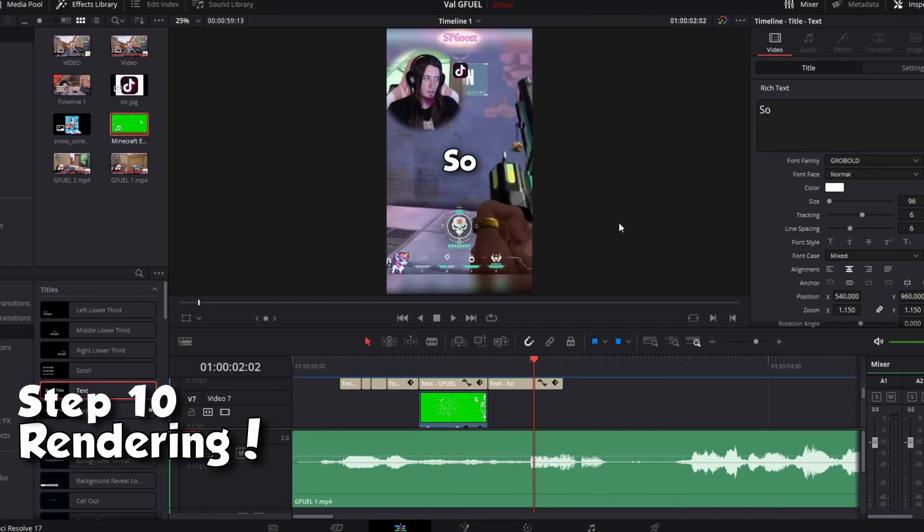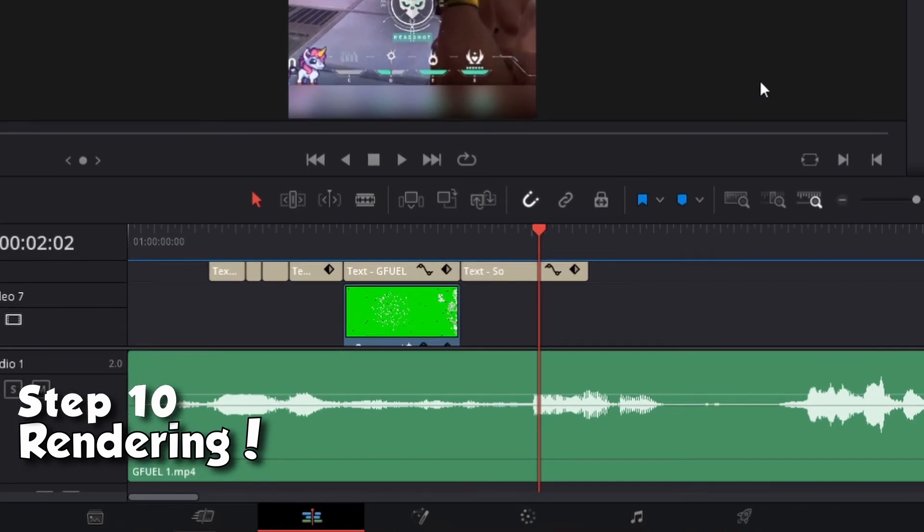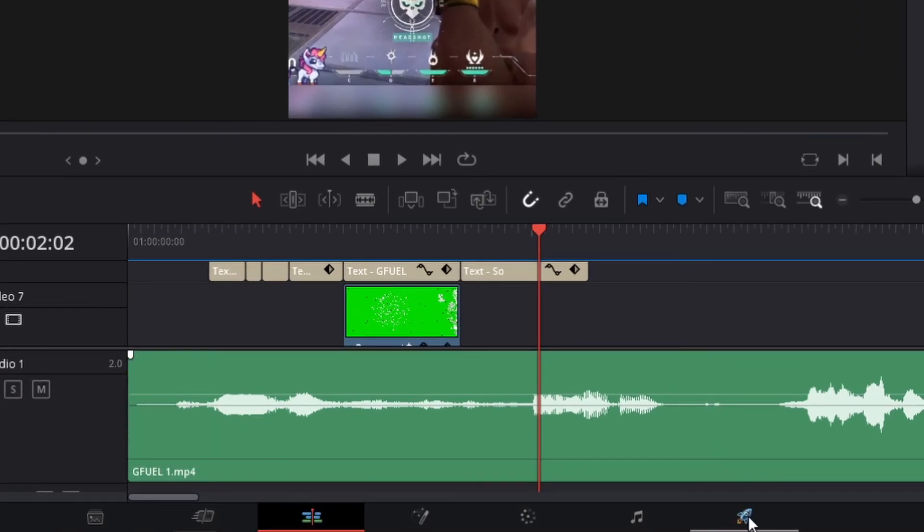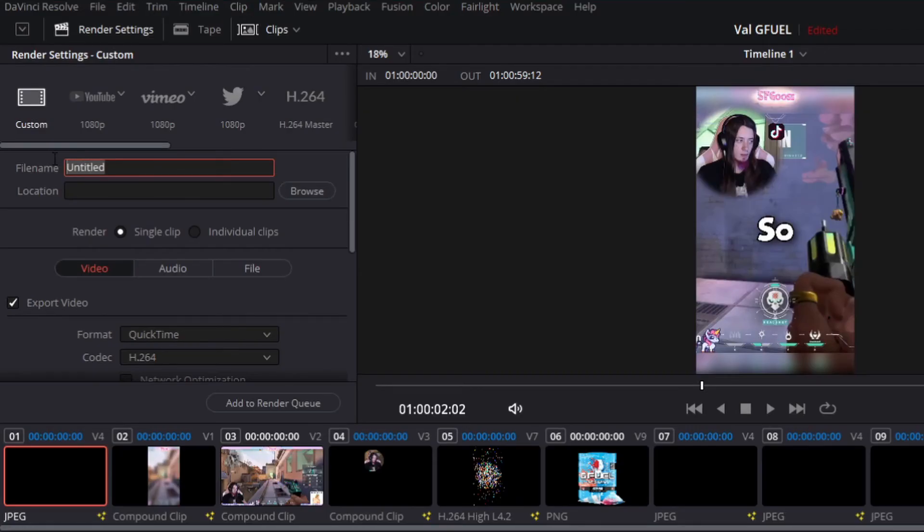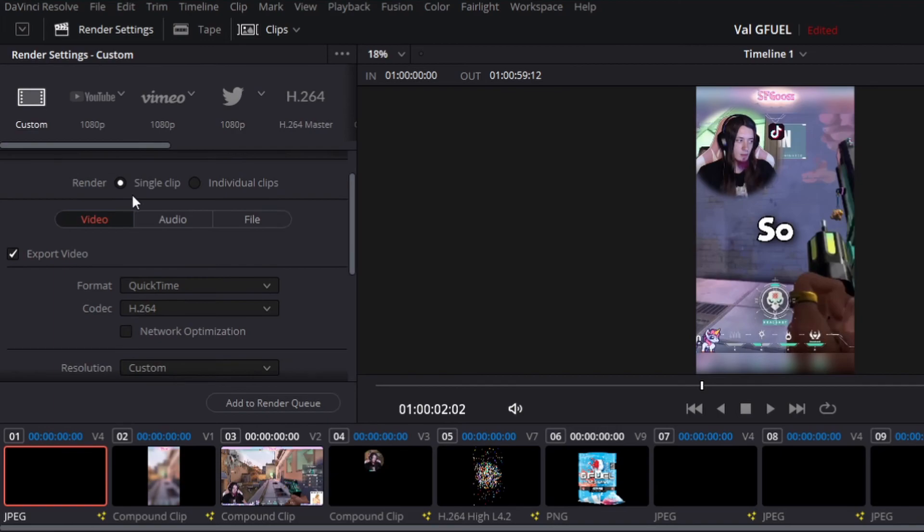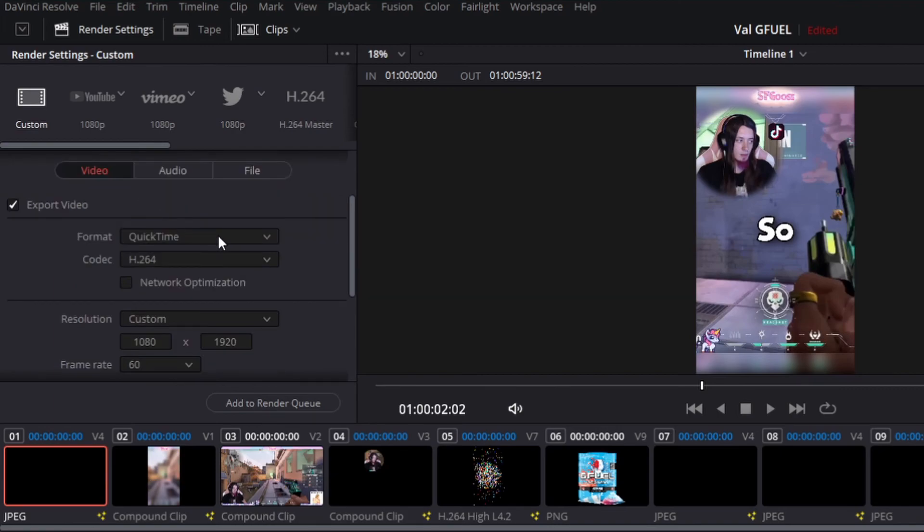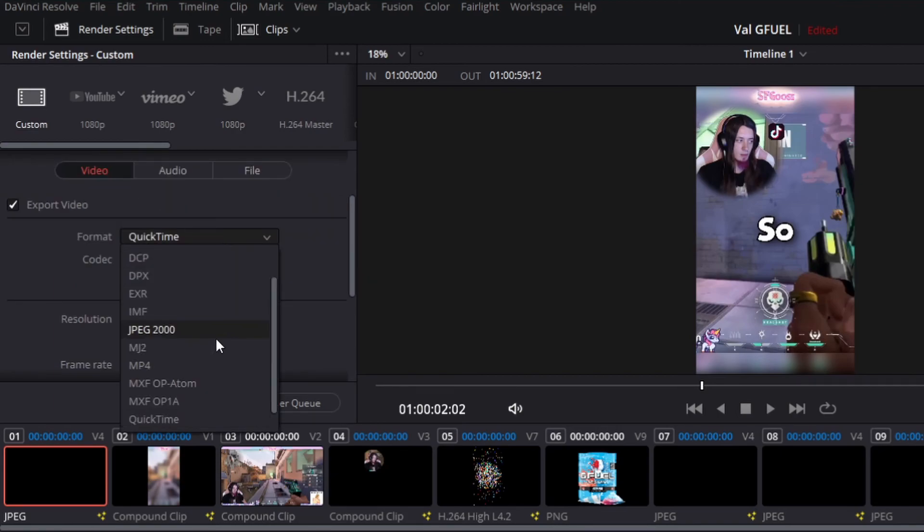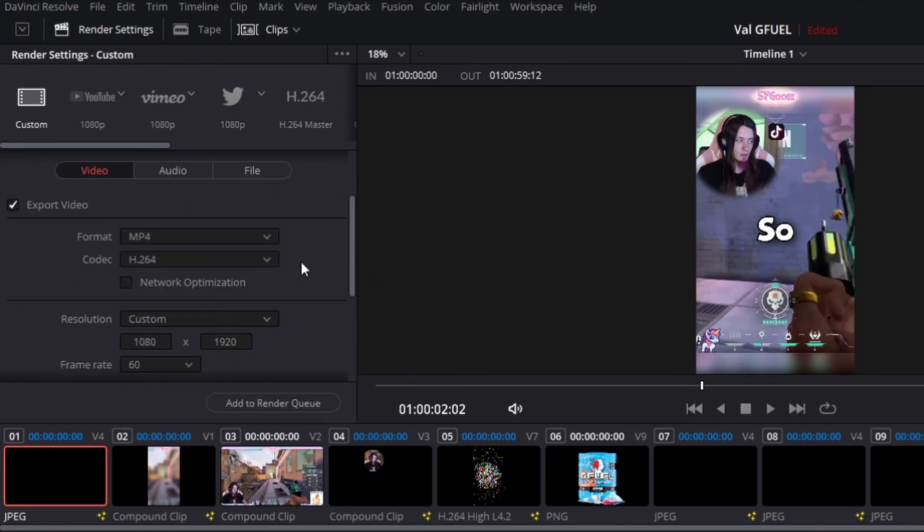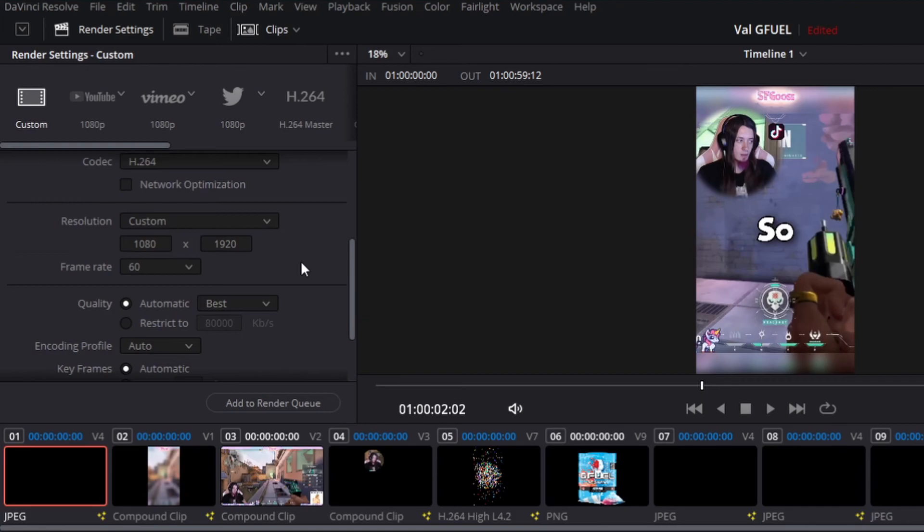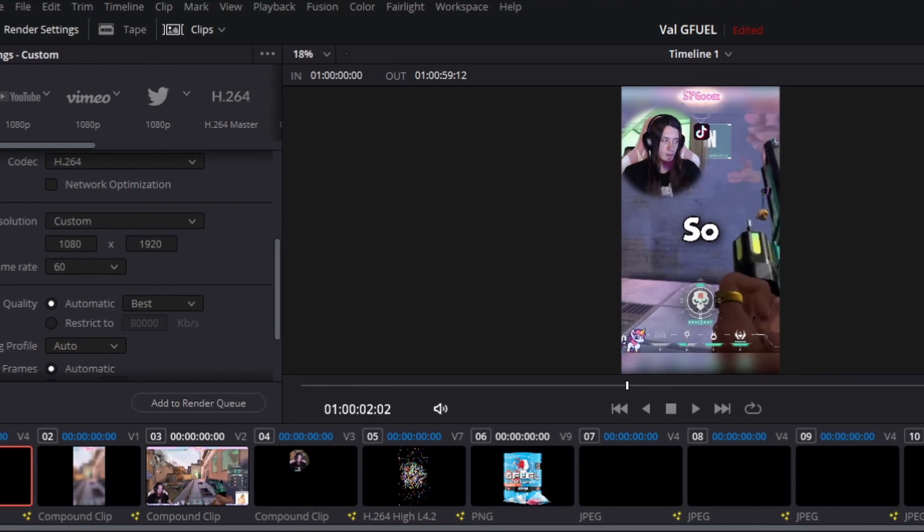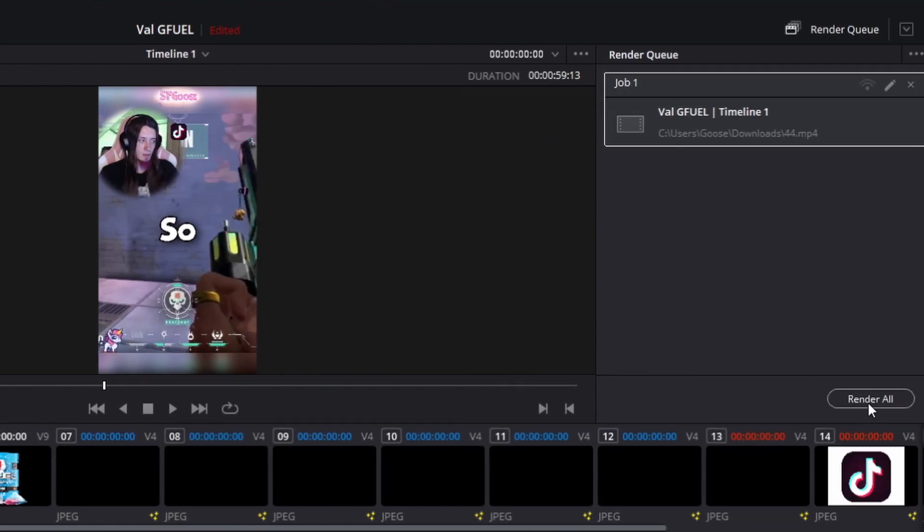Now that you've finished editing your clip, you can go to the deliver page. Here you can name your video. Select where it's gonna be rendered to. Select what format. I always do MP4 because why not? Add to render queue. And then click render whenever you're ready to render.